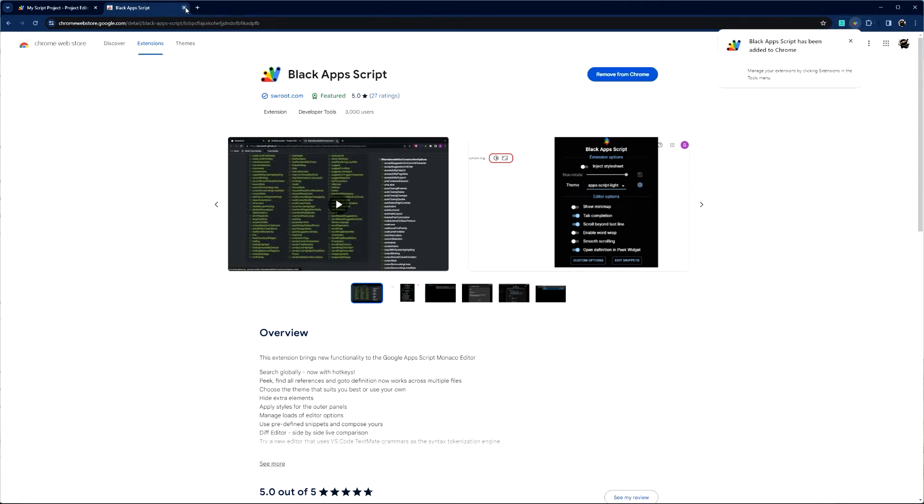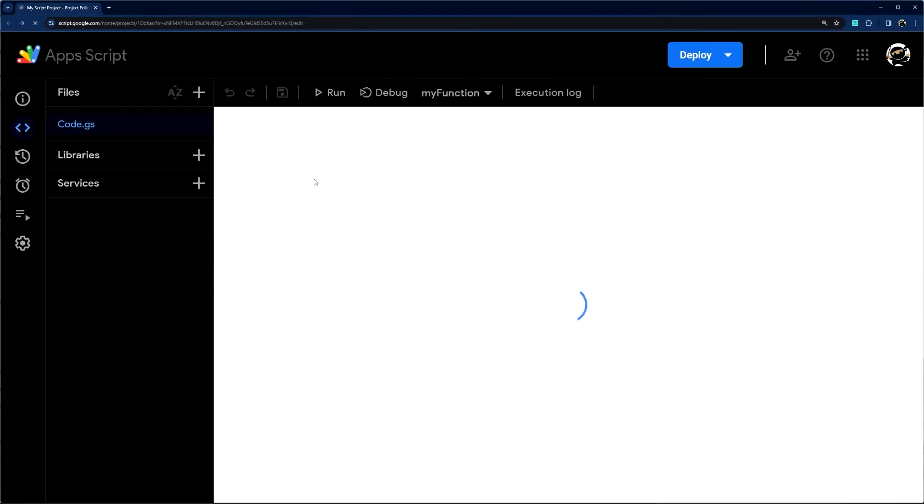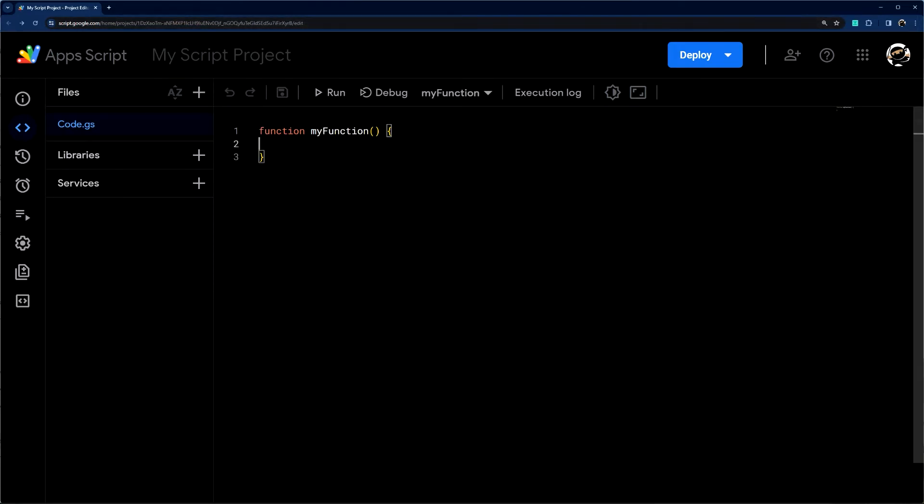Once that's done, we can go back here, refresh, and now from now on any script projects that you open are going to have this highlighting and color.